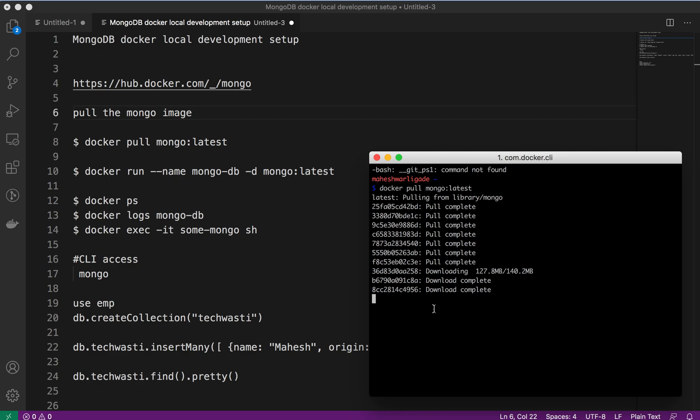Once that image pull is completed, we will check and run the below commands to create the container by running that image.